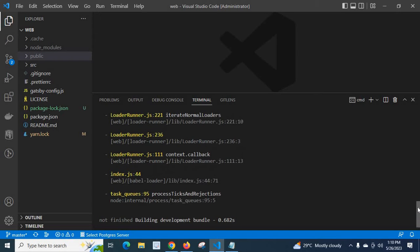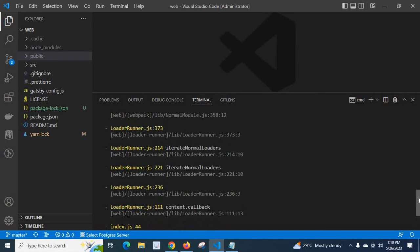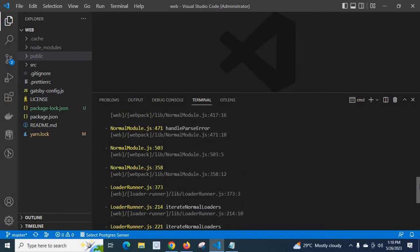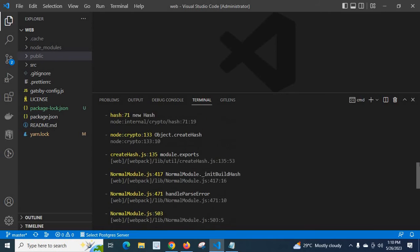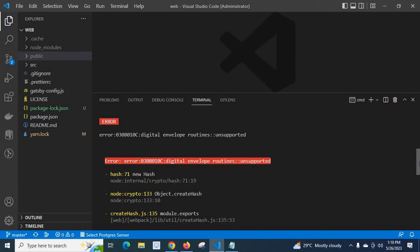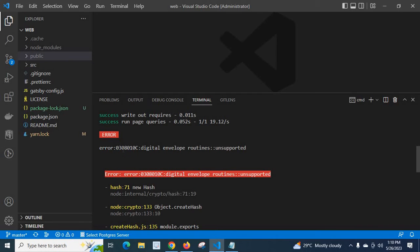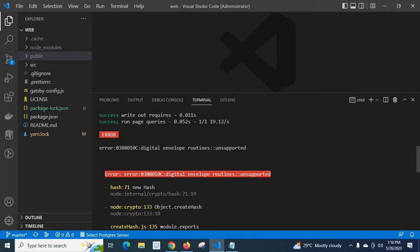Let us scroll up to find what is the error log. Look at here, Error 0308010c digital envelope routines unsupported. Error 0308010c digital envelope routines unsupported.